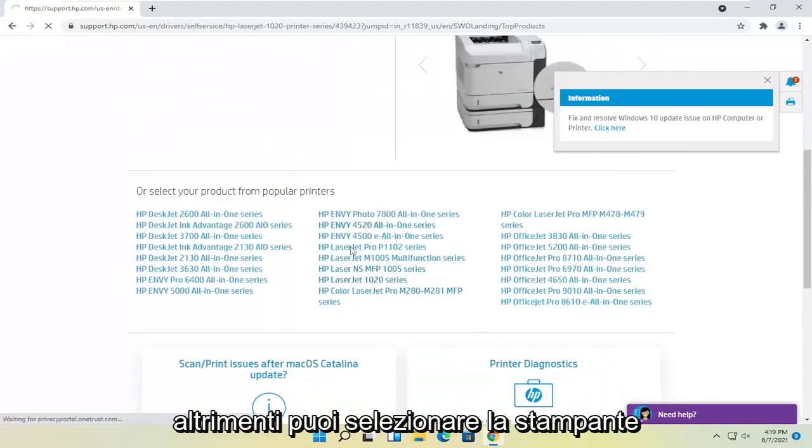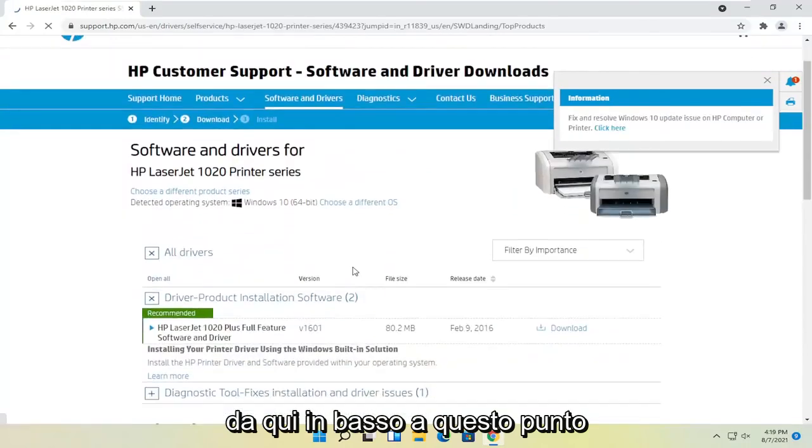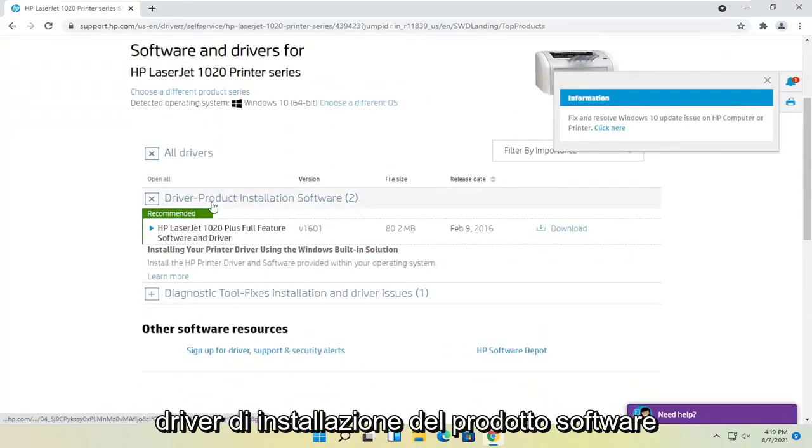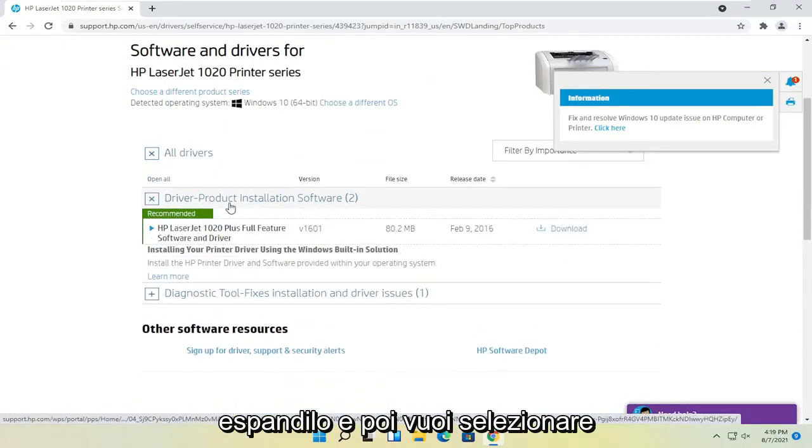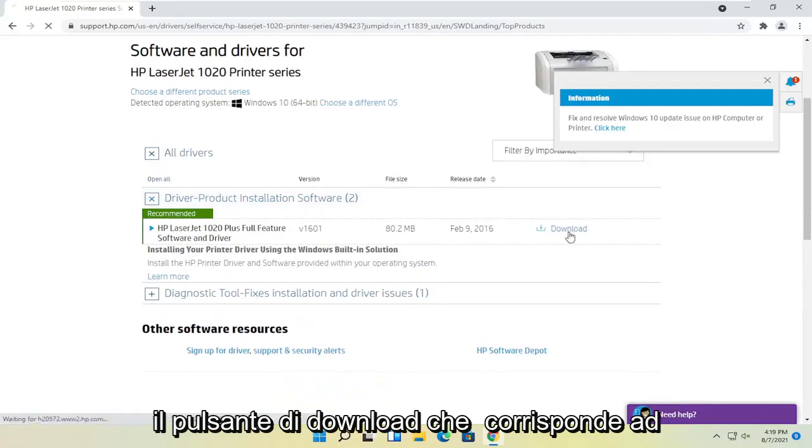Otherwise, you can select a printer from down here. At this point, go ahead and select where it says driver product installation software. Expand that and then select the download button that corresponds to it.